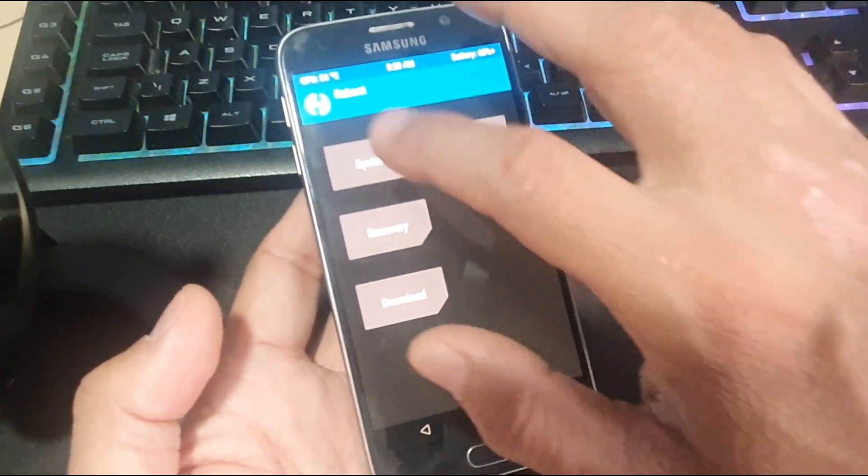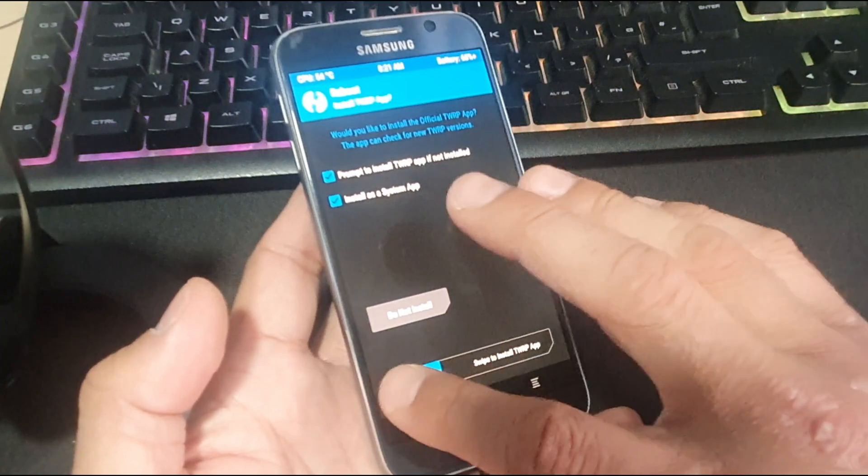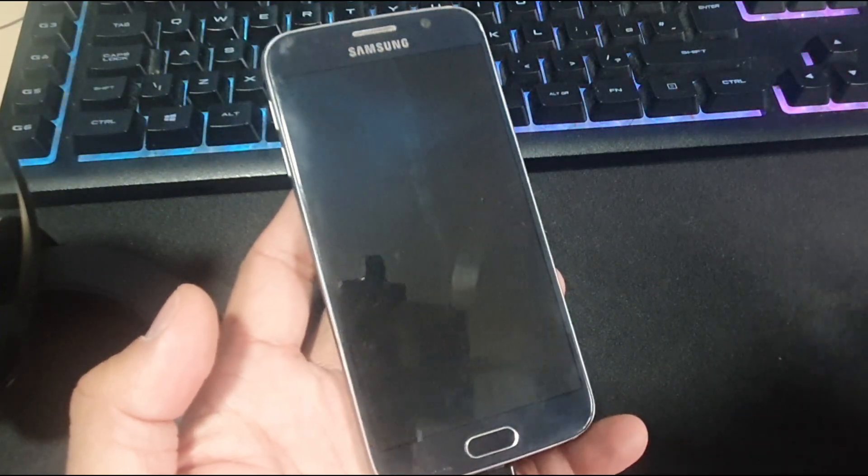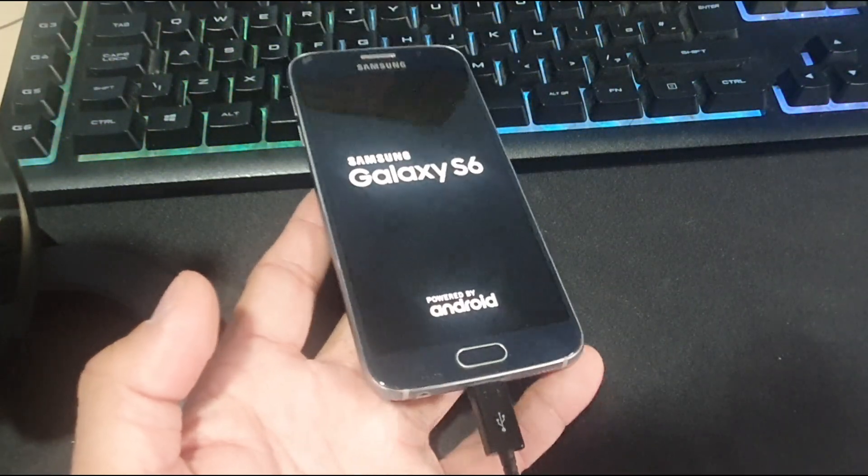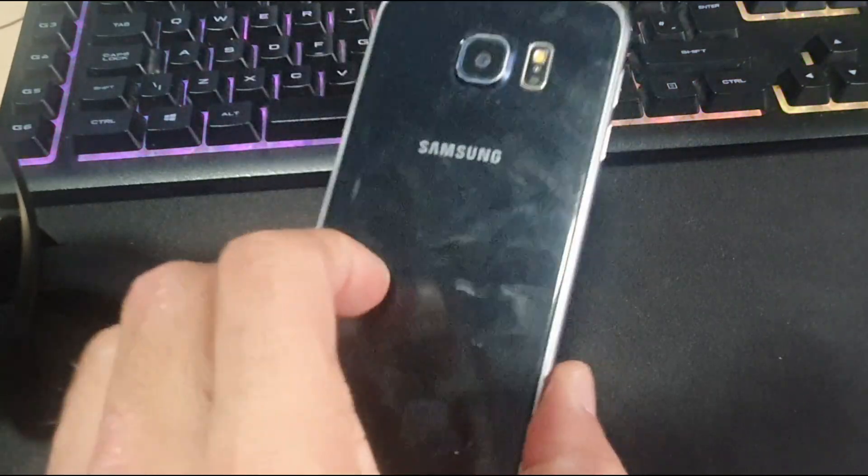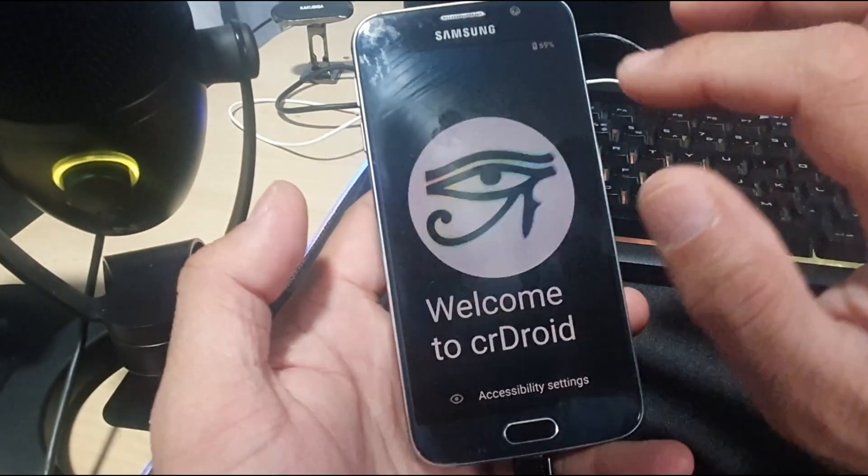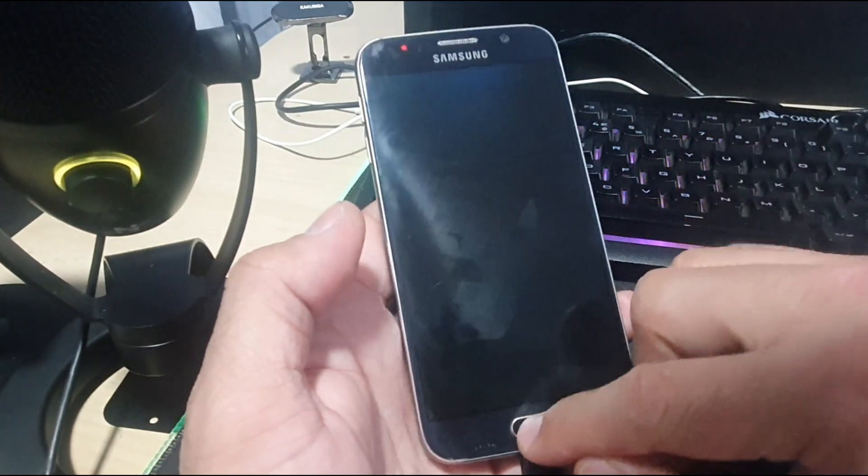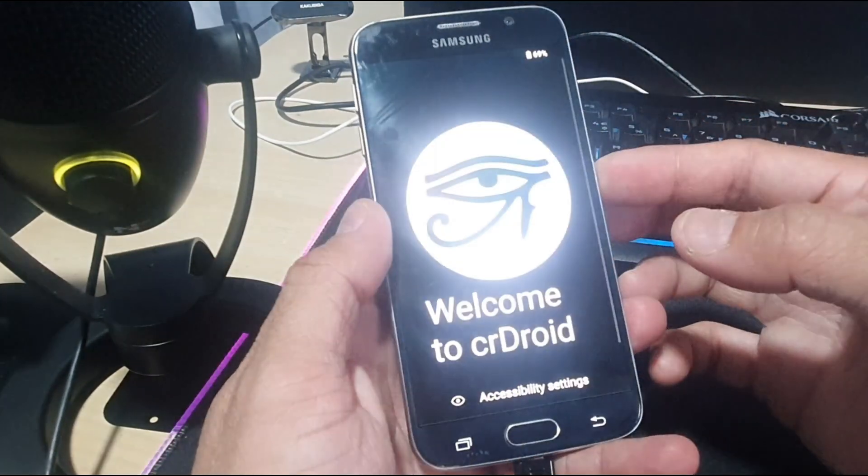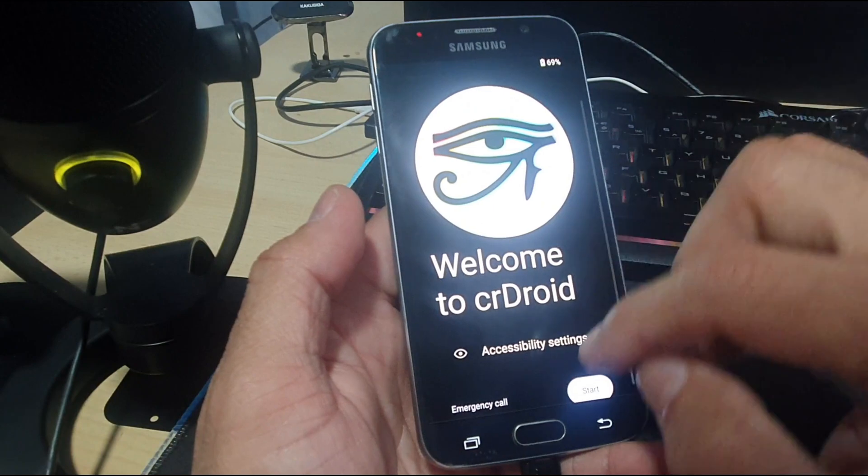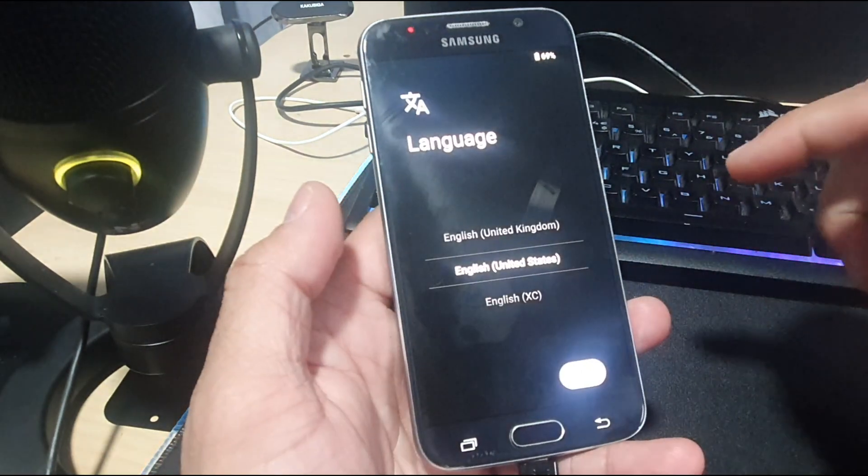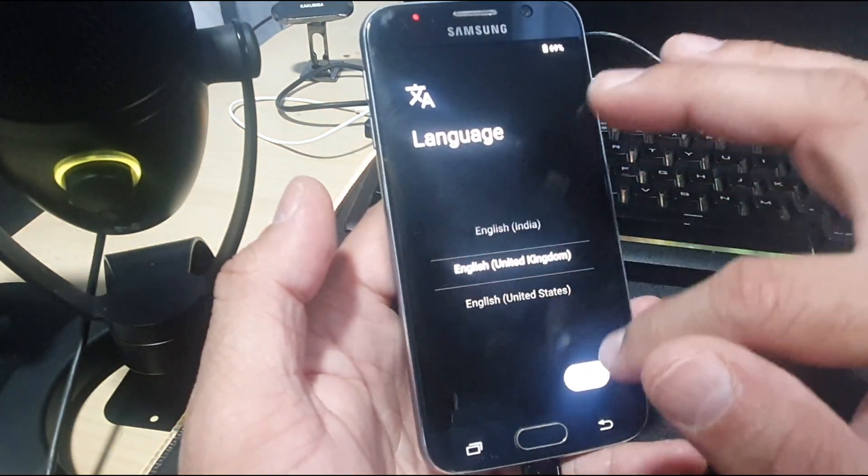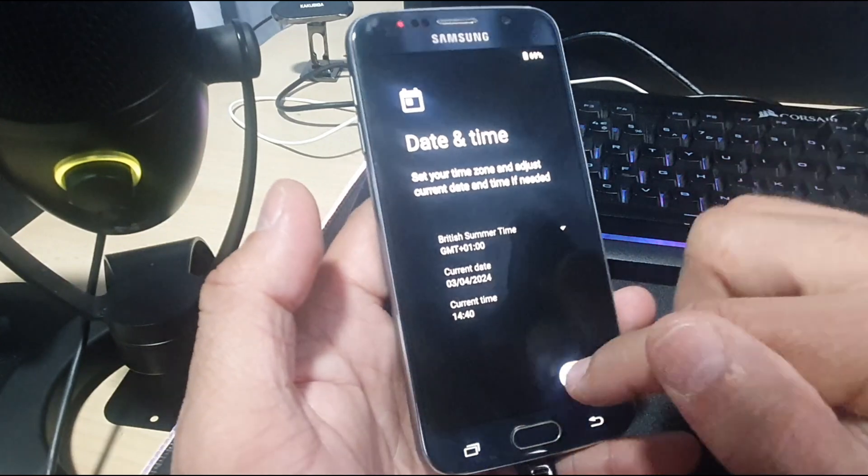Reboot the device and see how this Android 13 ROM performs on Samsung Galaxy S6. The ROM is finally booting up to the home screen. We will now go through the initial setup.